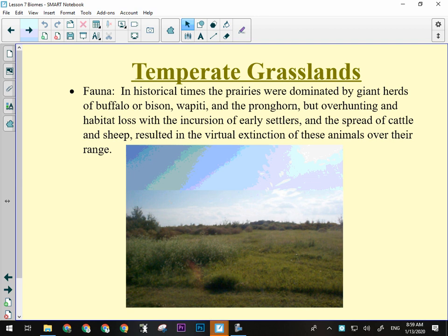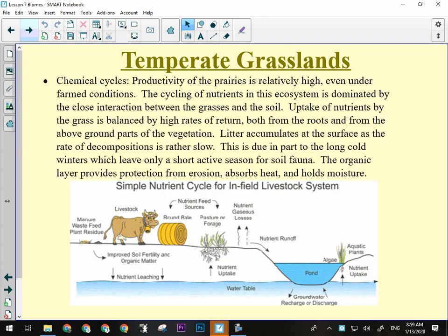The coyote is the top predator of the prairie, and that's okay because they still do a useful job — they kill mice and gophers. Most of the time they're only taking care of the small stuff. Habitat loss, incursion of early settlers, and the spread of cattle and sheep resulted in the virtual extinction of animals over most of that range. Chemical cycling for a mid-latitude biome is fairly quick — things do cycle fairly well because there is a period of warmth and conditions that are good for decomposition, nothing compared to the tropical rainforest, but they still cycle fairly well.